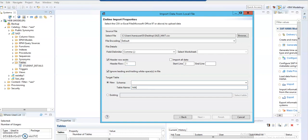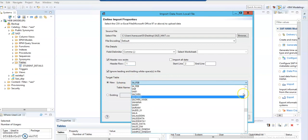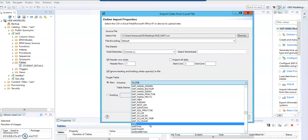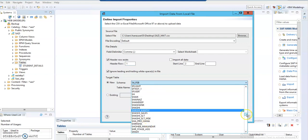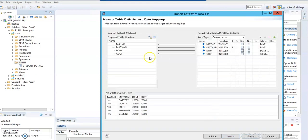Now give the table a name — I'm naming it 'Material Details'. Then click on the schema field and assign the schema we created.